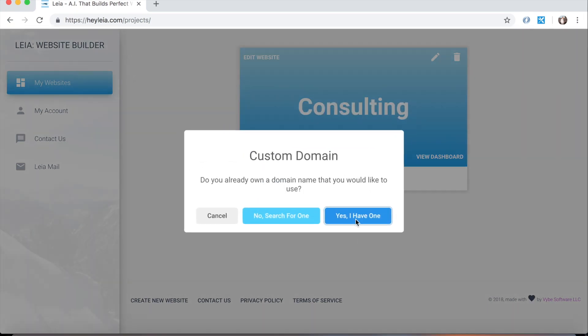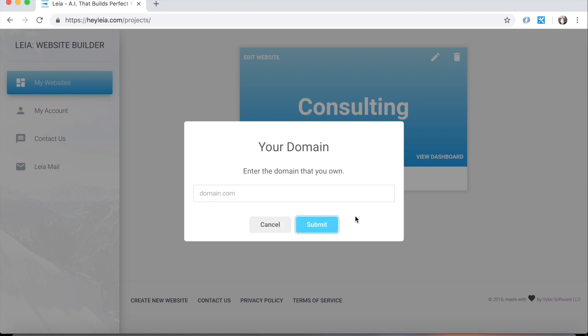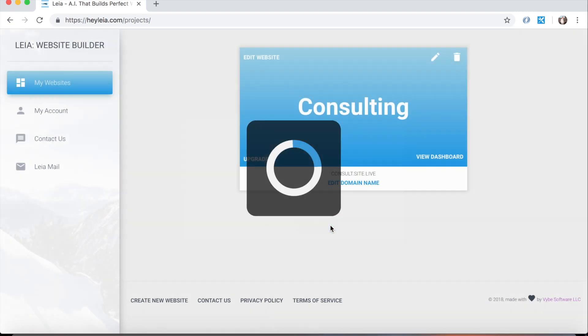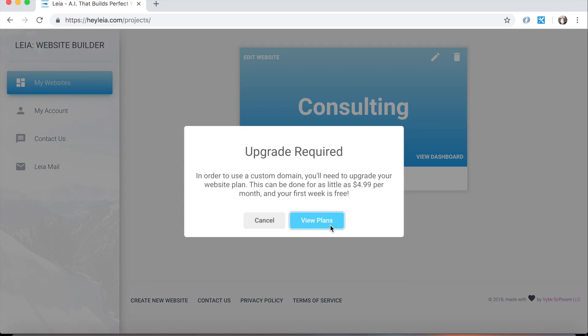Now, if I were to have instead clicked yes I have one, I can type in any domain name that I want to and Lea will just assign it to my website. So I could type in something like Facebook.com. Oh, it's telling me that I need to upgrade my website. So yeah, this is definitely something that you'll need to do in order to use a .com, .net, .org, or any custom domain name.